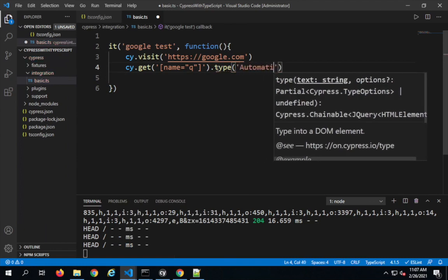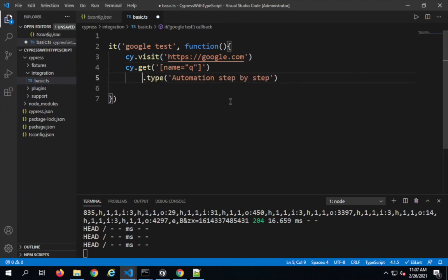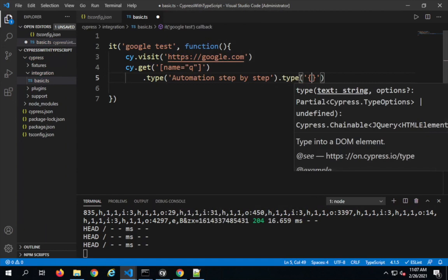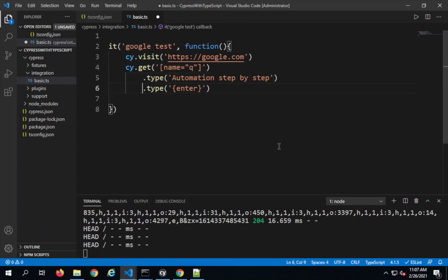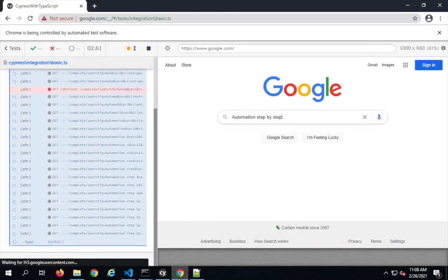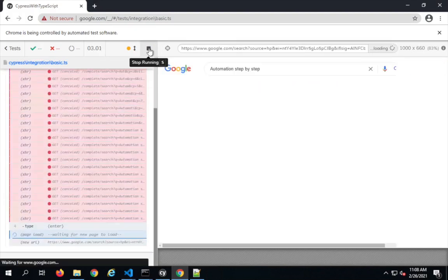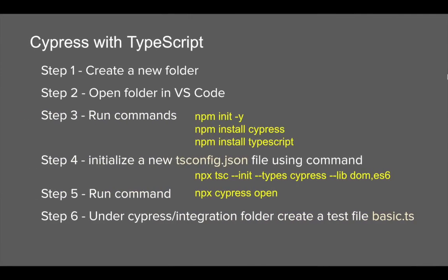Chaining the 'type' command, I'll type 'automation step by step' into the search box, then chain another '.type('{enter}')' to press Enter and submit the search. I'll save the file — Cypress auto-detects the change and starts re-executing. You can see everything is working fine. We have completed step six and step seven: writing the code and verifying that it runs correctly.